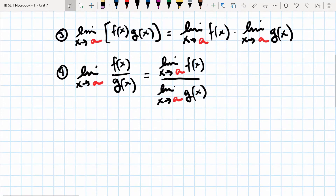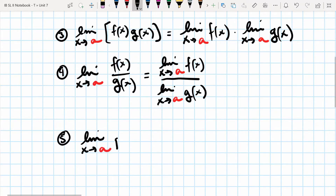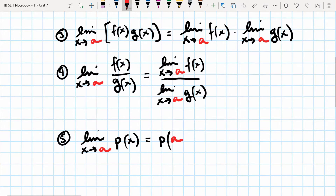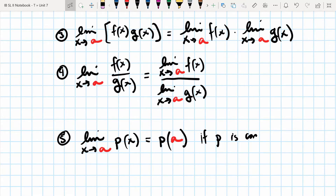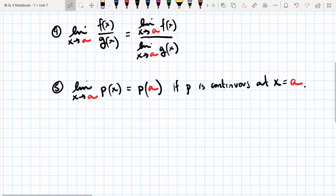That quotient property holds provided the limit as x approaches a of g(x) is not equal to zero. The main property we're going to focus on and use the most is that the limit as x approaches a of a function p(x) — to evaluate these limits all we're going to do is take that value and plug it into the function, provided that p is continuous at x equals a. So when we're evaluating the limit of a function, we're just taking the value that x is approaching and plugging it into the function of interest.